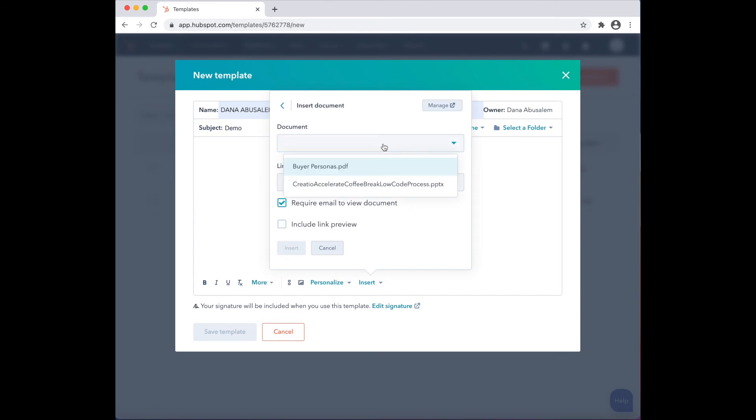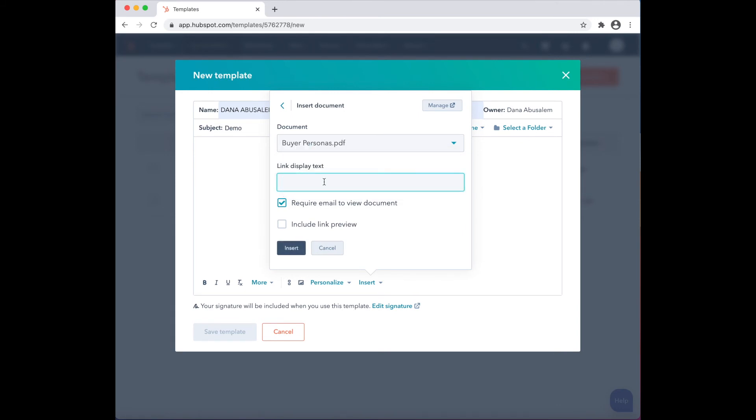Choose the document you would like to insert and type in a link display text.